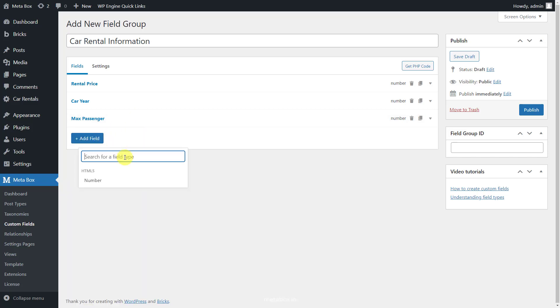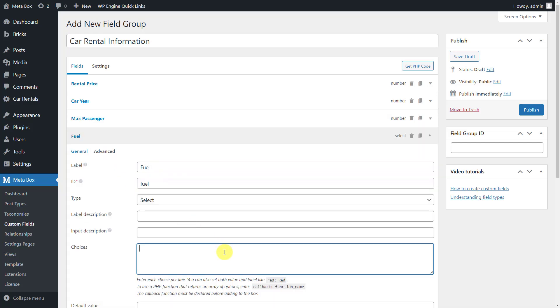Next, choose the select field to contain selective information. Then, just fill in the option in the choice box.